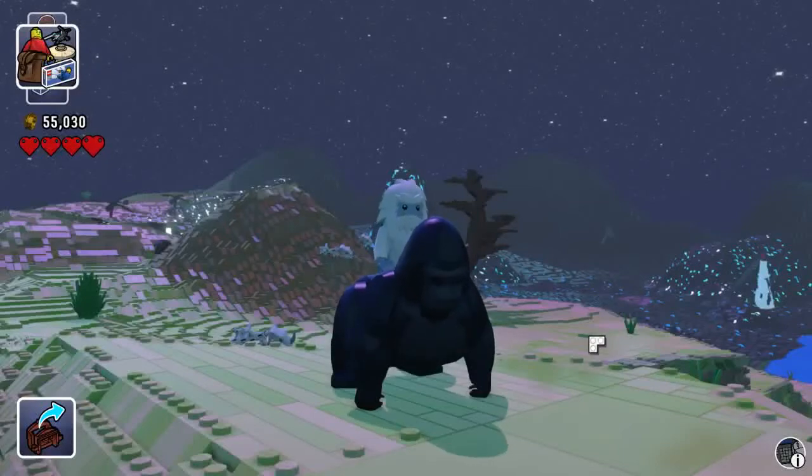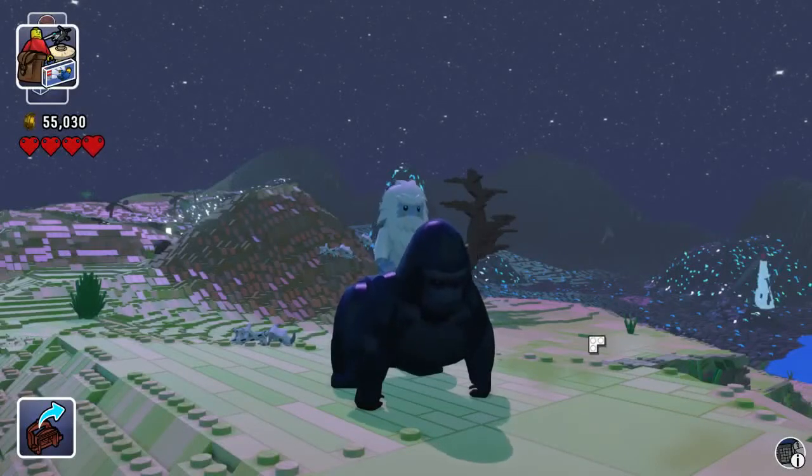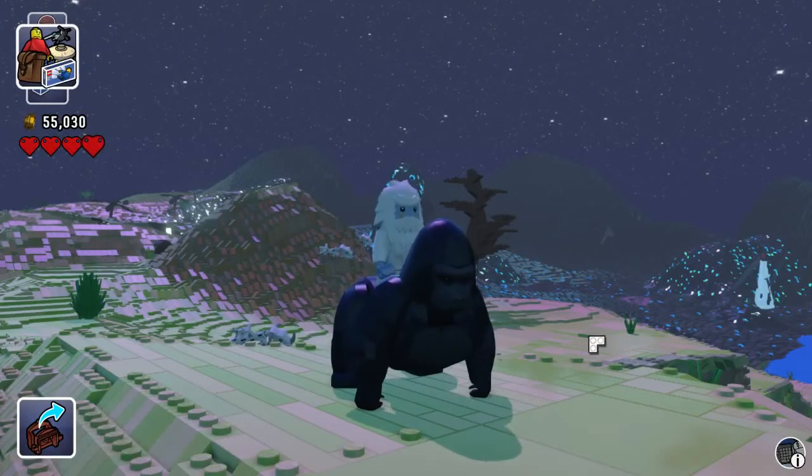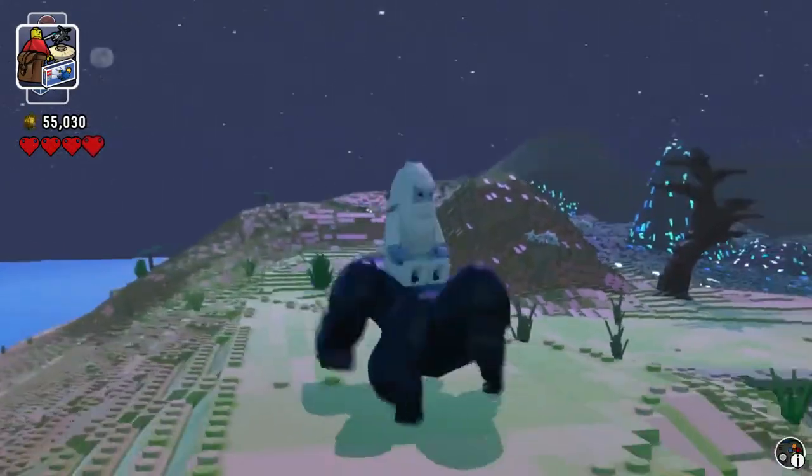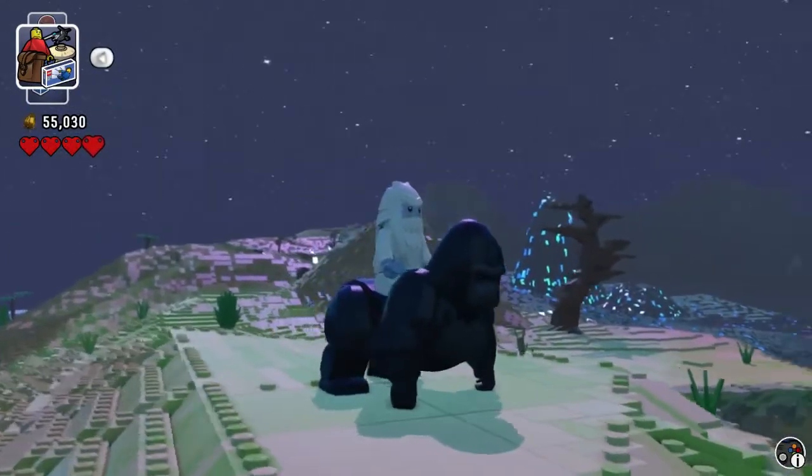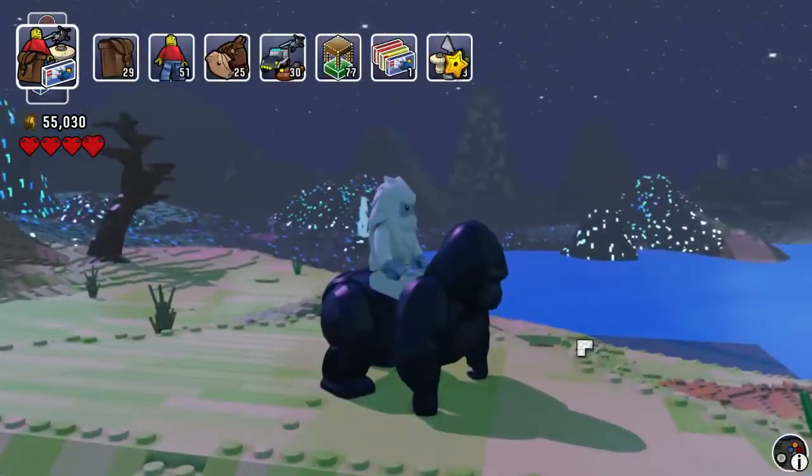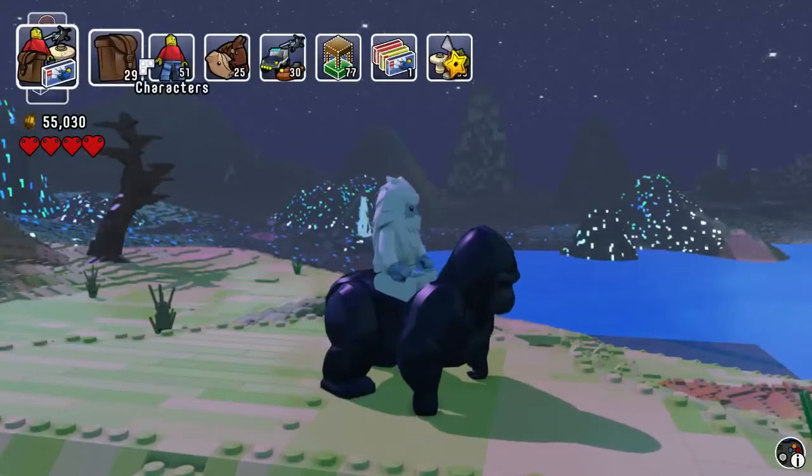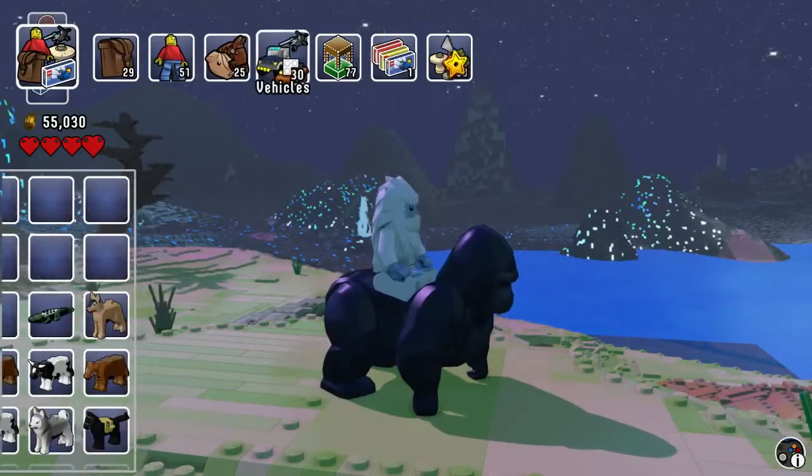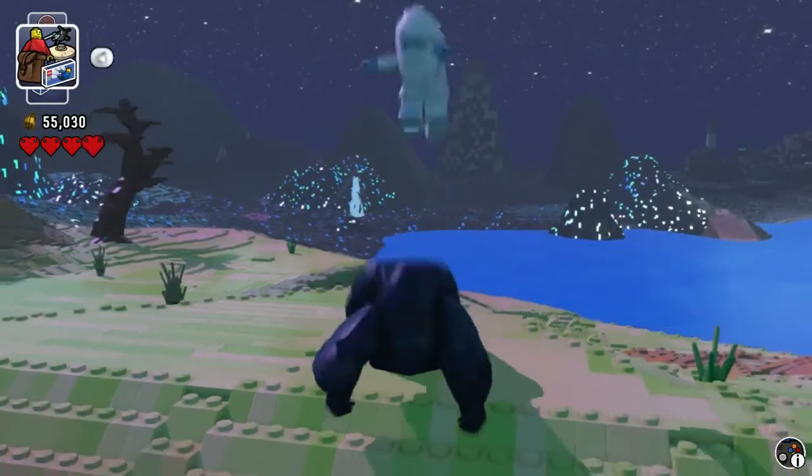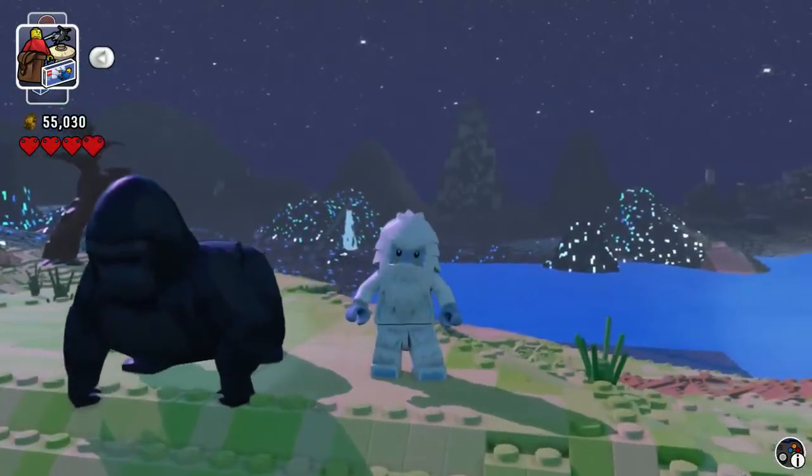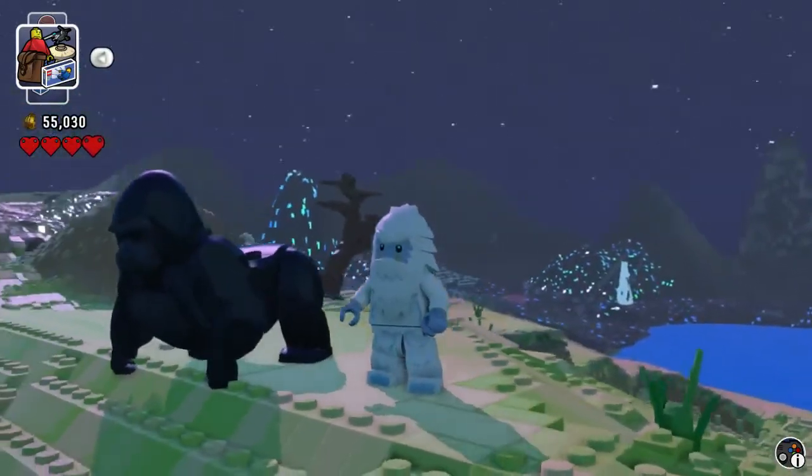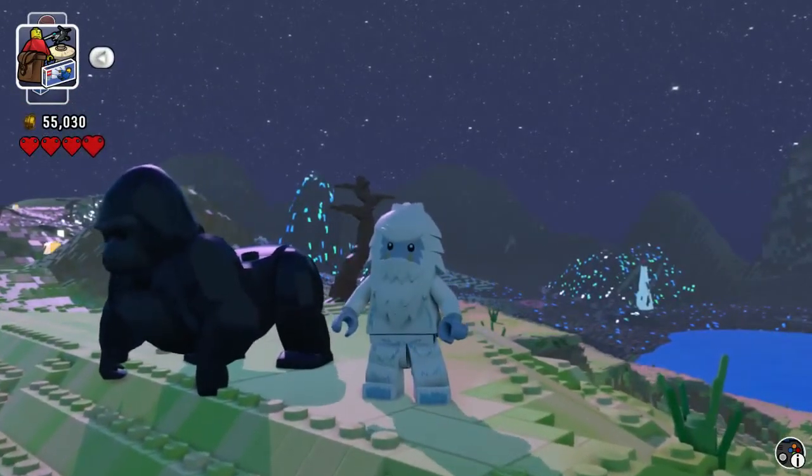Hi everyone, DamienFate here and welcome back to LEGO Worlds. I'm just chilling out on my gorilla here. What's that? You don't have a gorilla? Well that's because the gorilla is one of several hidden characters, creatures, and vehicles that are available inside the game but you cannot collect them yourself. So today I'm going to show you exactly how to do that.